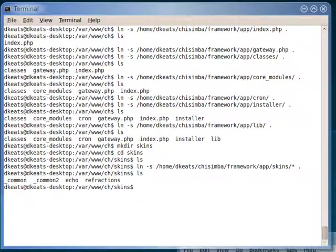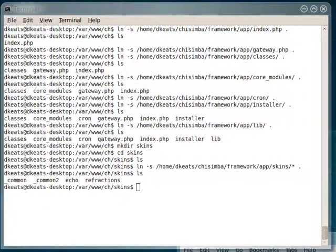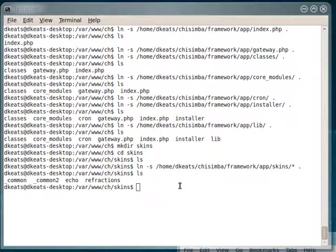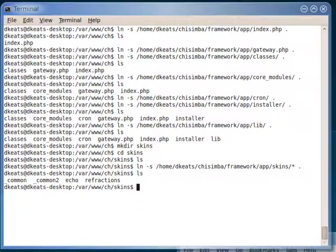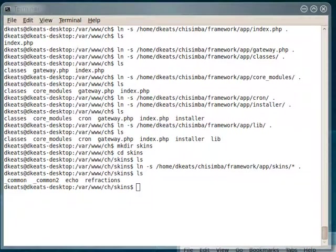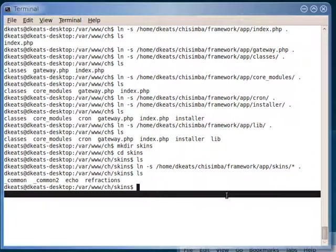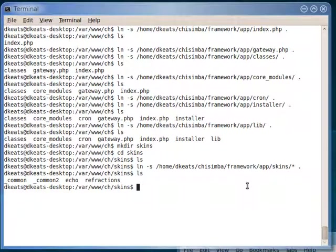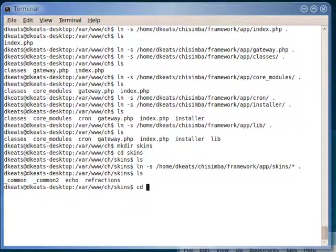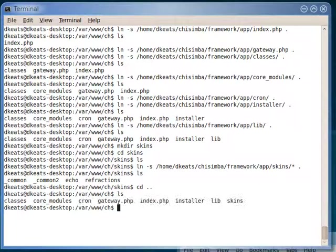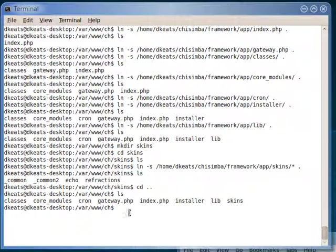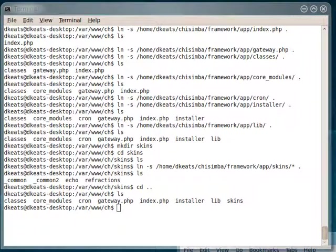OK, so that's actually all we need to do to actually get a Chisemba site up and running. We're not going to actually do the linking in of the rest of the skins right now. We'll do that after we do the installation. So let's go up one level, cd dot dot. Now you can see that we're beginning to have the structure of a Chisemba installation. There is one more directory that you need to create.